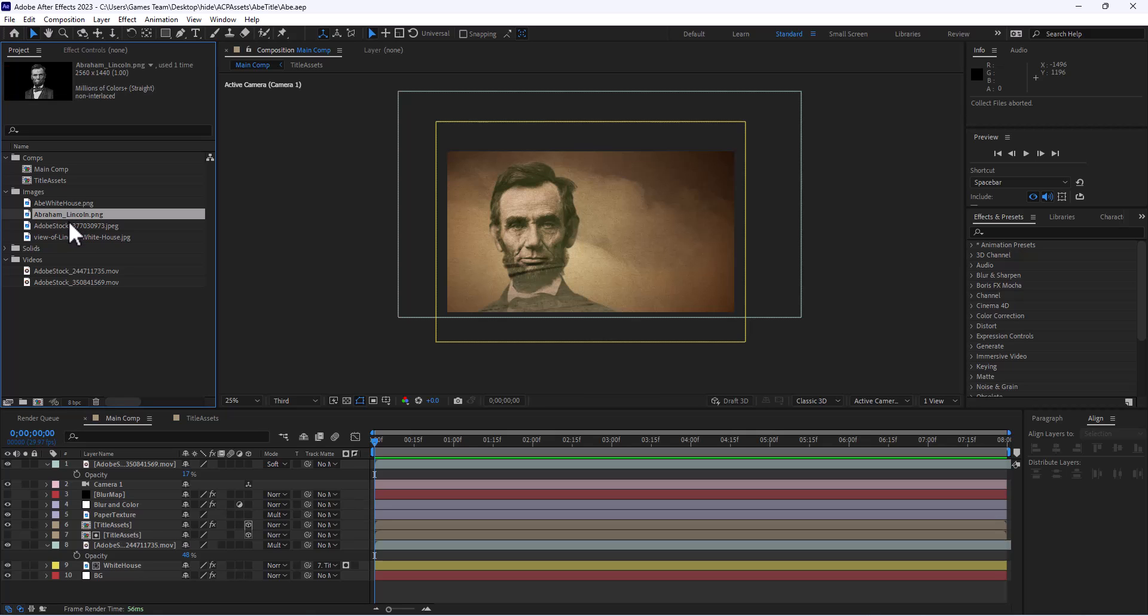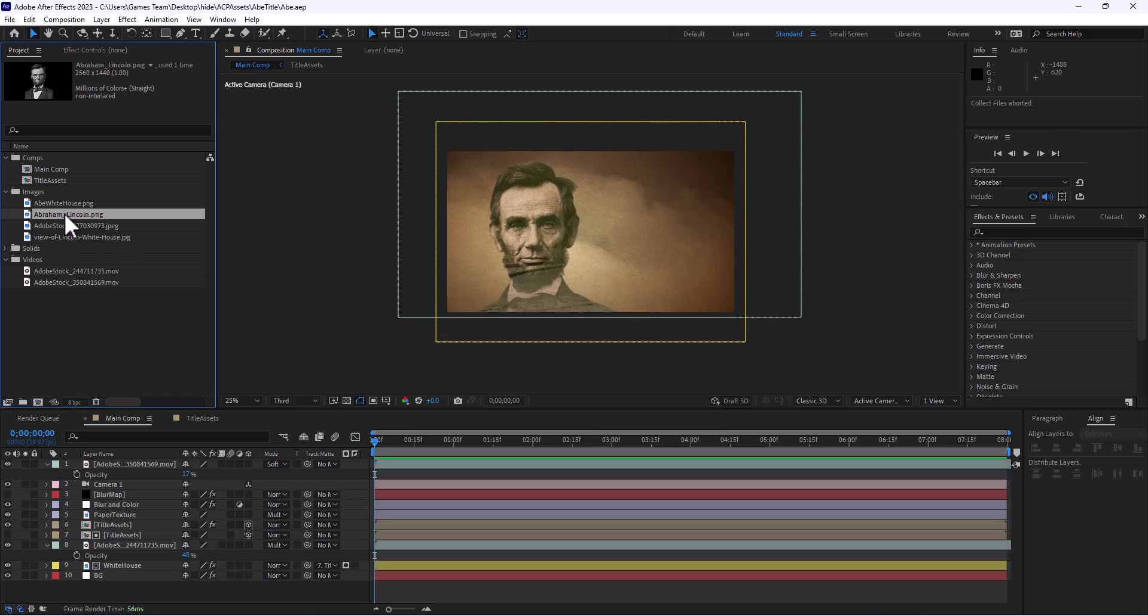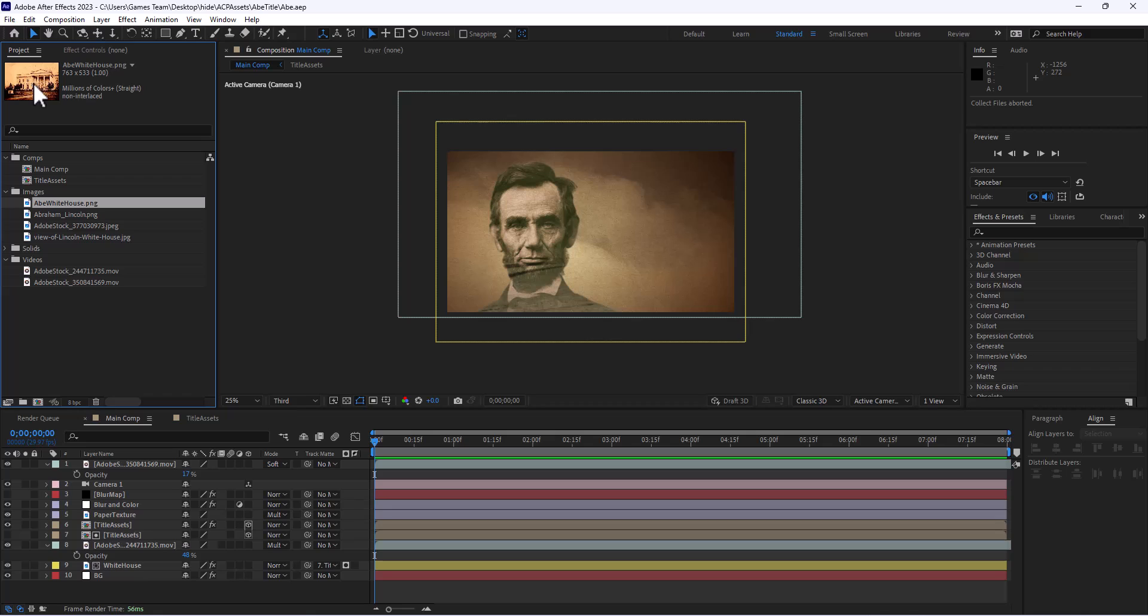As you may or may not know, when you import things into Adobe After Effects they could be in different places on your computer. So this shot of Abraham Lincoln may be on my desktop whereas this shot of the White House that I have in the background may be in a completely different folder.